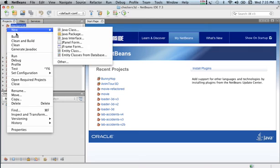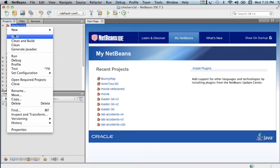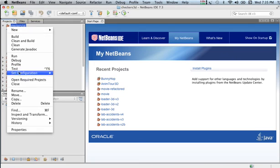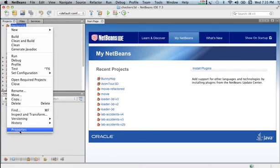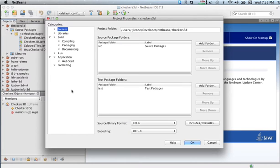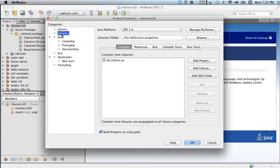I'm going to right-click on the project that I want—Checkers 3D uses the Java 3D classes. So I right-click on the package, pick Properties, and then go to Libraries.